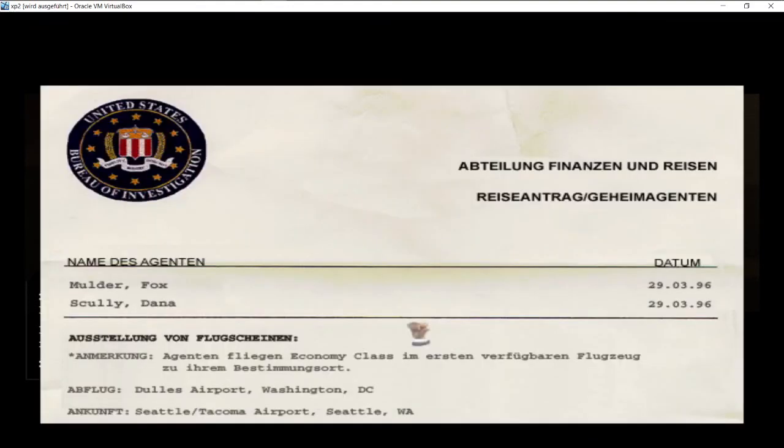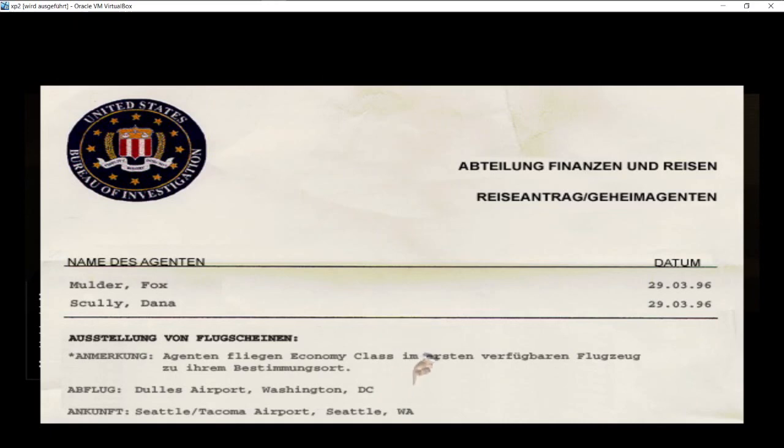So, was haben wir denn da? Abteilung Finanzen und Reisen. Reiseantrag. Geheimagenten Mulder, Fox, Scully, Dana. Anmerkung: Agenten fliegen Economy-Class im ersten verfügbaren Flugzeug zu ihrem Bestimmungsort. Abflug der Airport Washington D.C. Ankunft Seattle Airport.